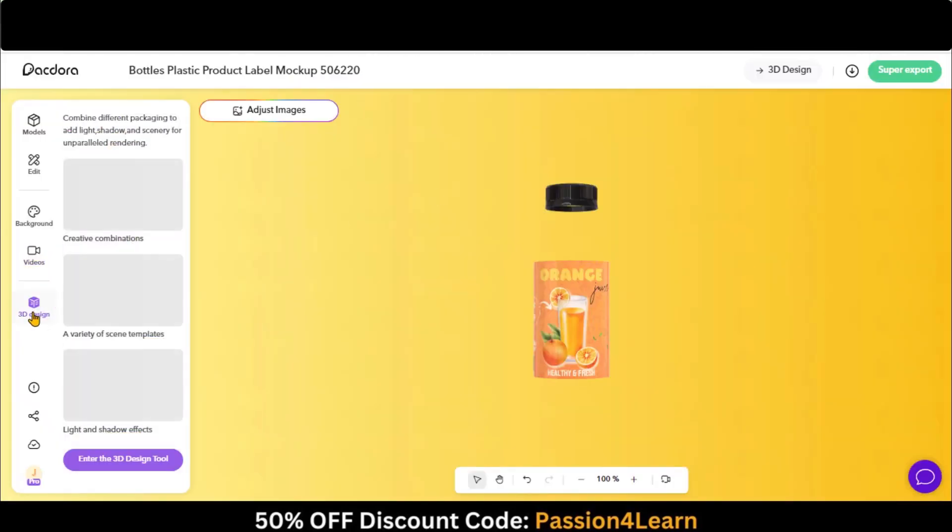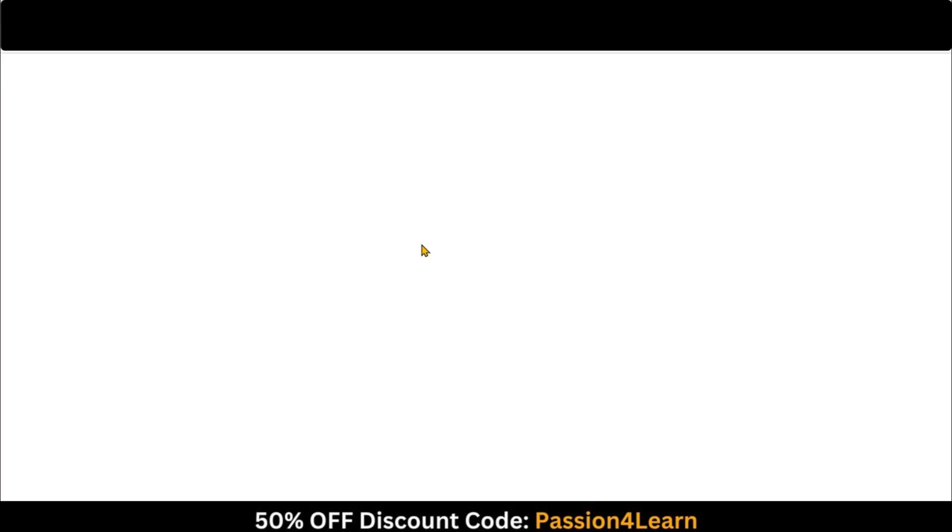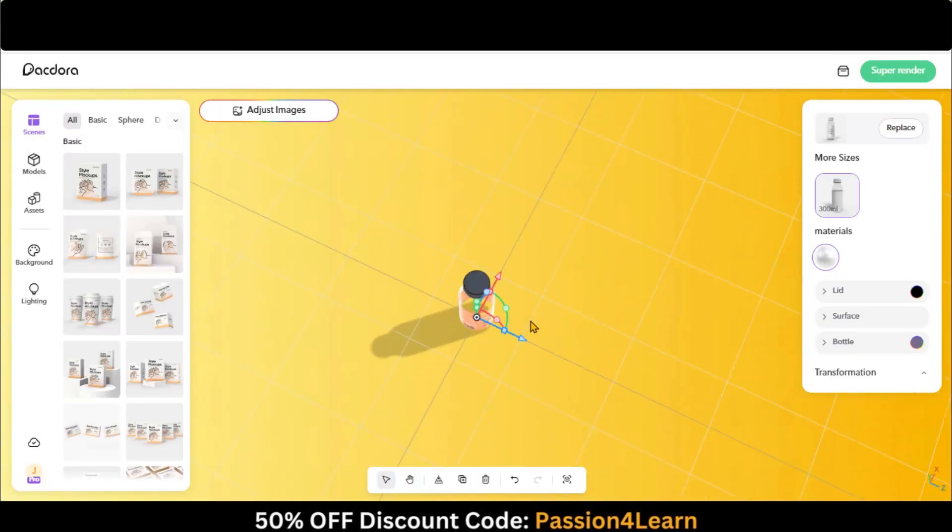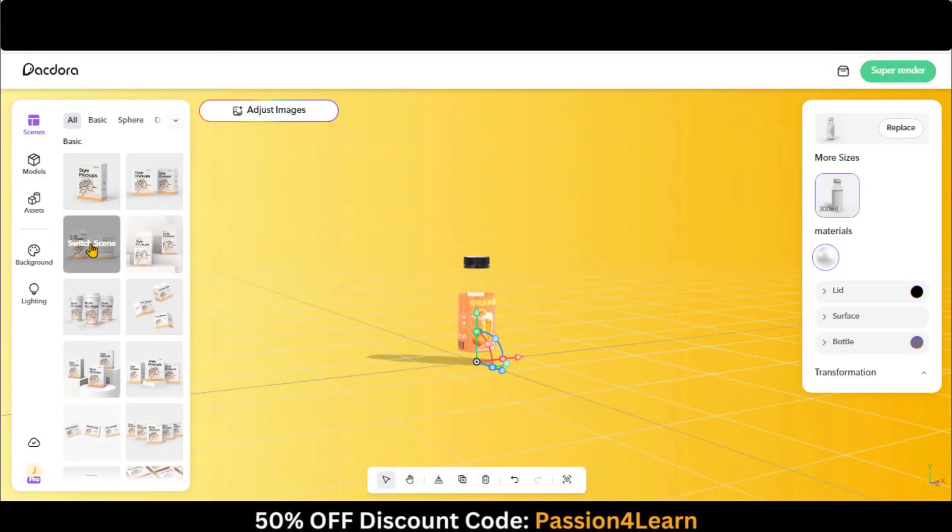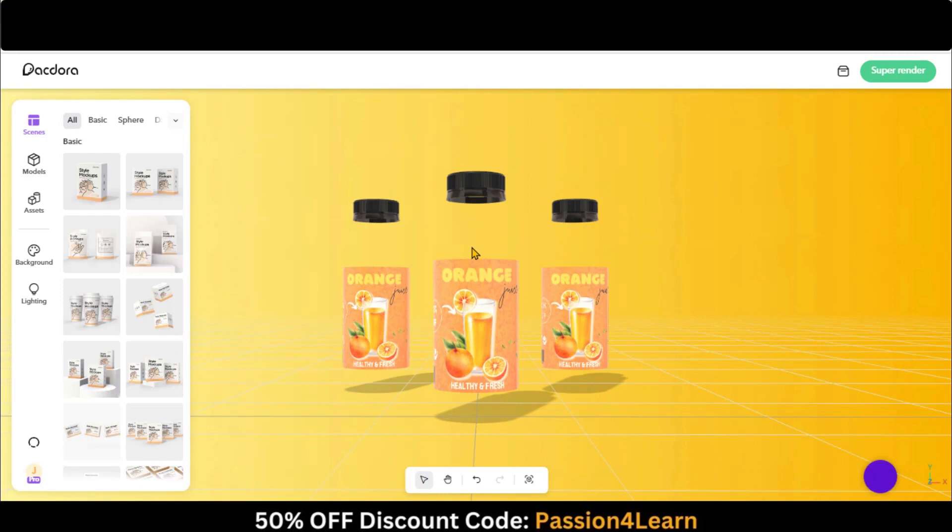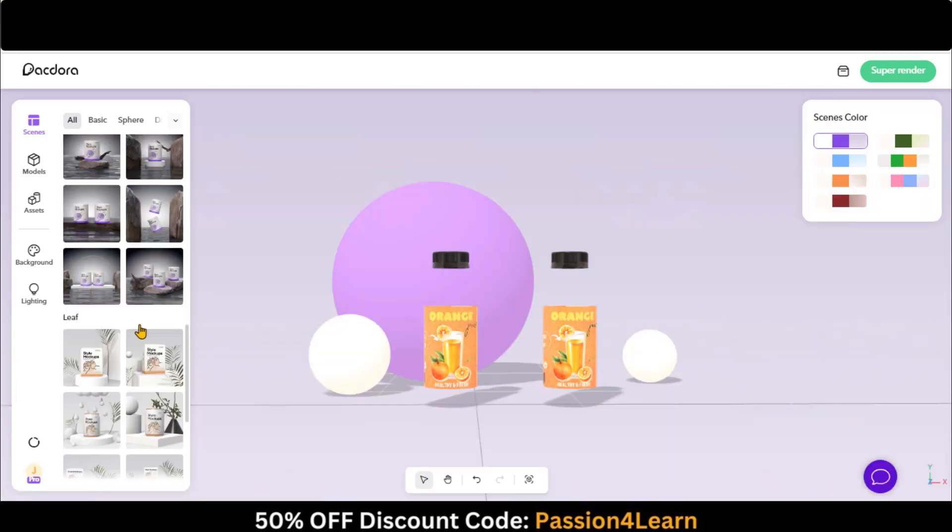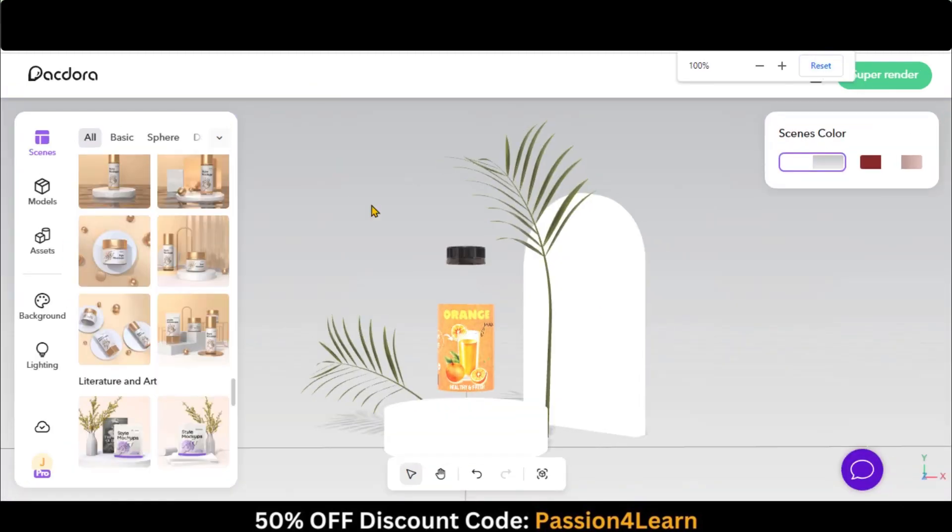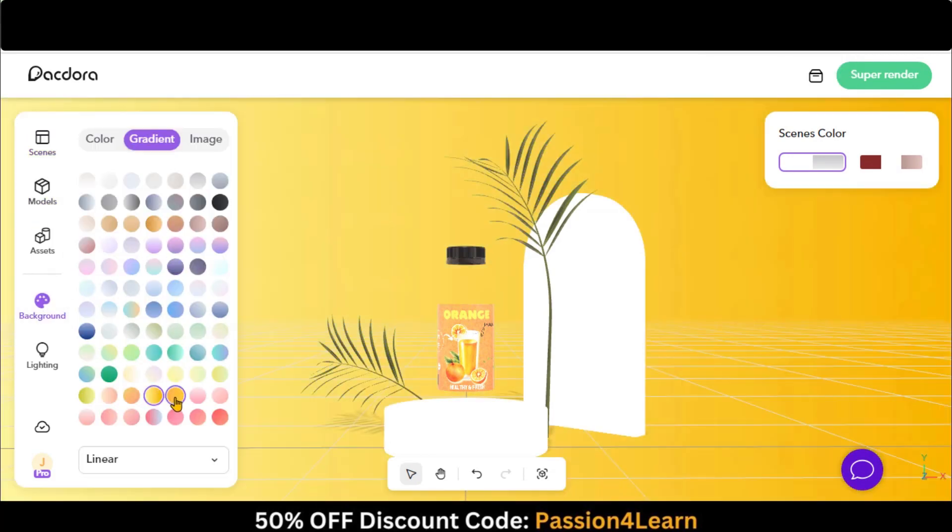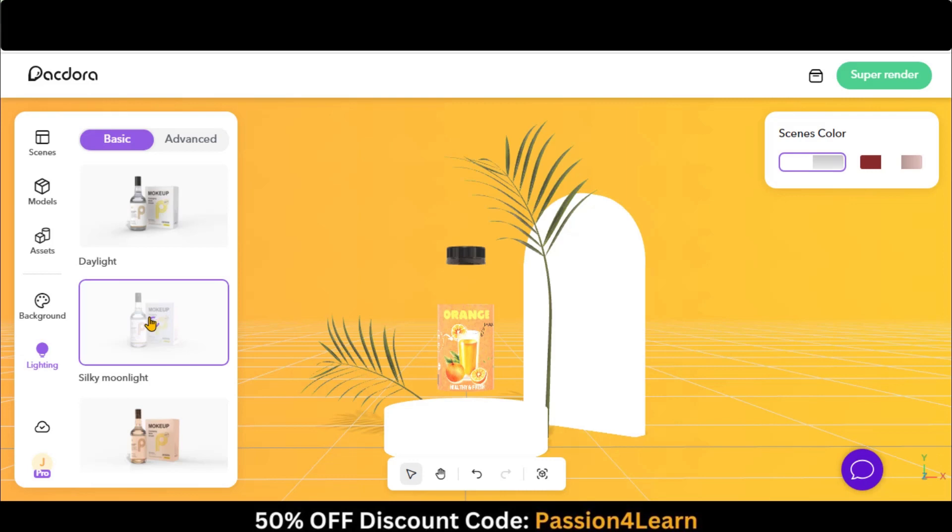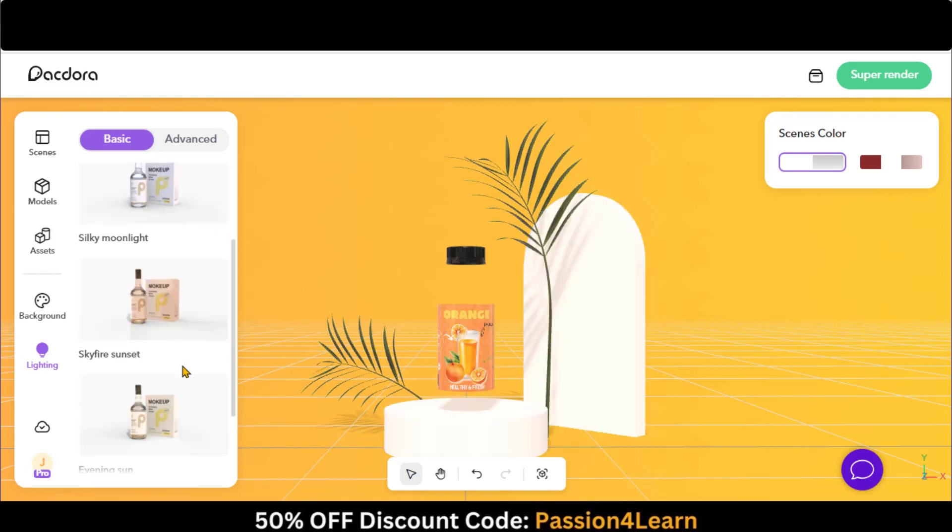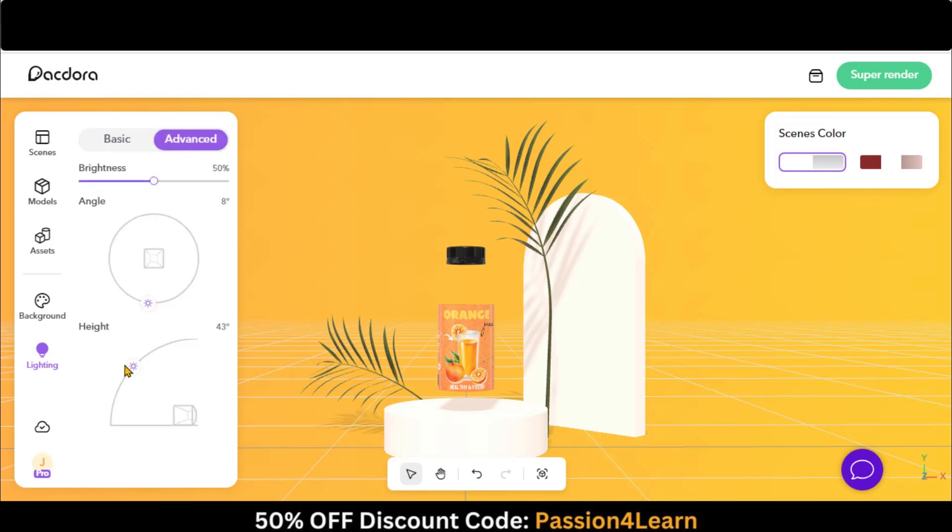The 3D design is an excellent feature to showcase your design in different environments. Here you have a lot of scenes to showcase your design. You can also change the background. Its lighting feature is amazing. You can apply different pre-made effects as well as adjust them manually by going to the Advanced menu.